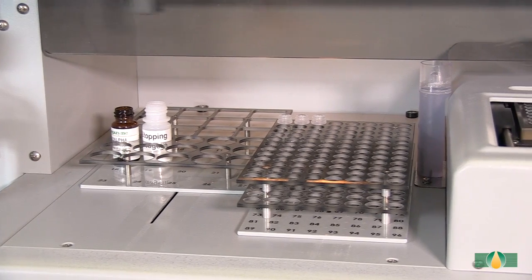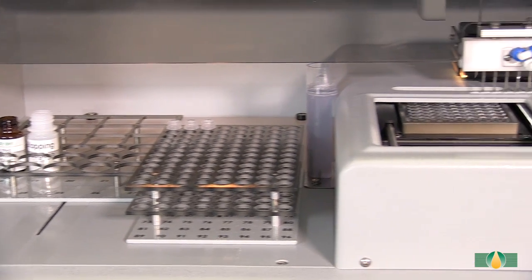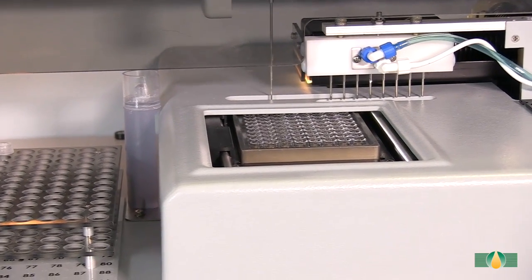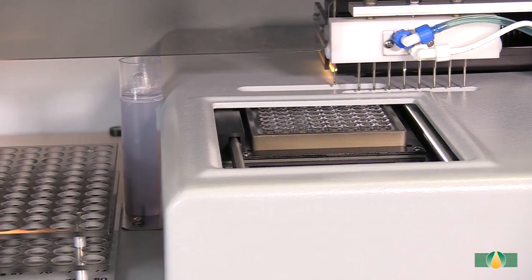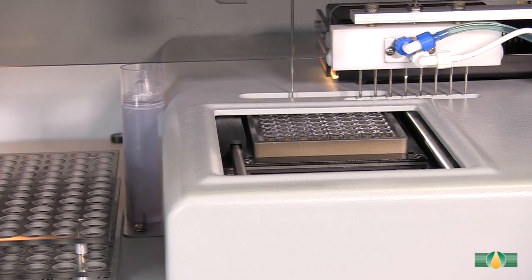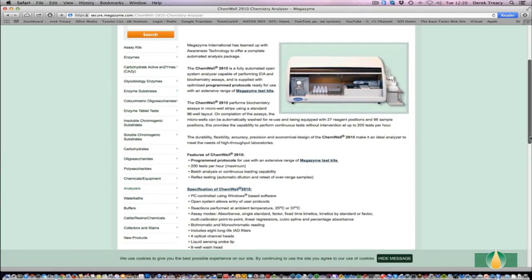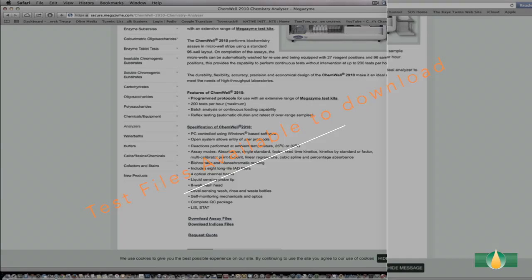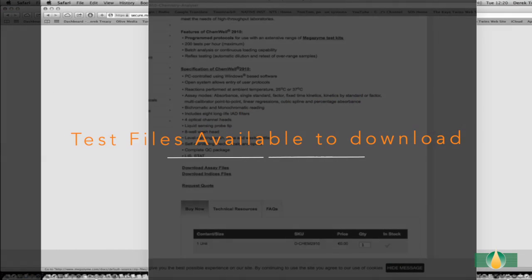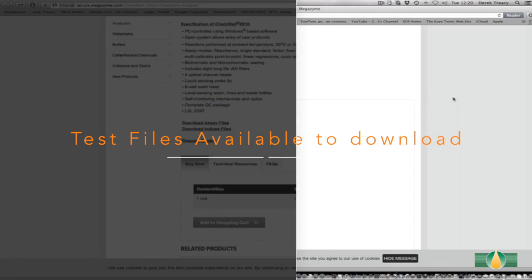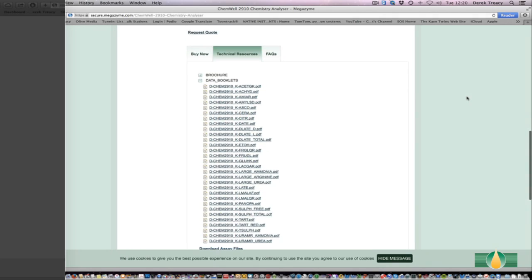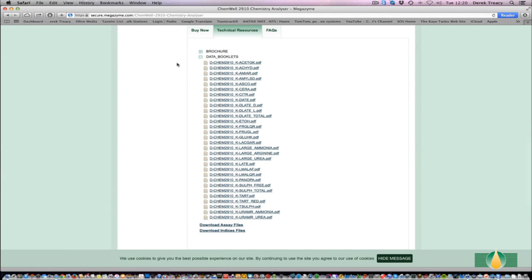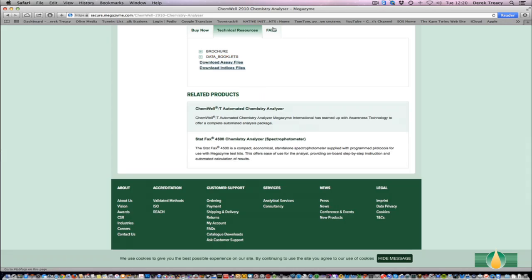The durability, flexibility, accuracy, precision and economical design of the ChemWell make it an ideal analyzer to meet the needs for higher throughput analyses. The range of available Megazyme test kits with pre-programmed test files for use with the ChemWell is already extensive and continually growing. An up-to-date list of the test files and associated ChemWell procedures are available to download from the Megazyme website.